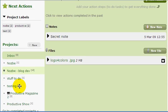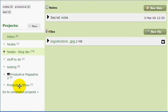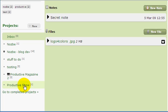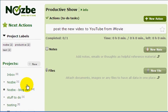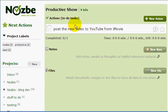There is a new project, Productive Show, and I want to click on it. And normally, in any normal application, if I would click on that, the page would change and that's it. But look what happens in Nozbe. As you can see, it smoothly scrolled up so that I can see my actions here and get stuff done.